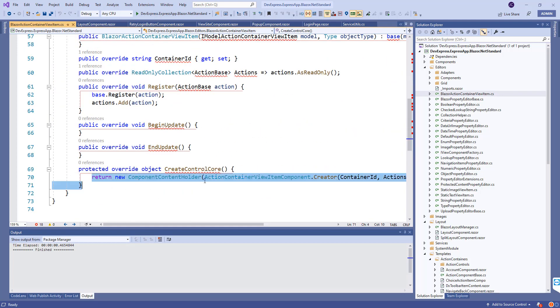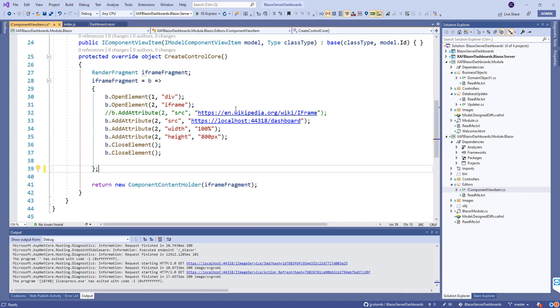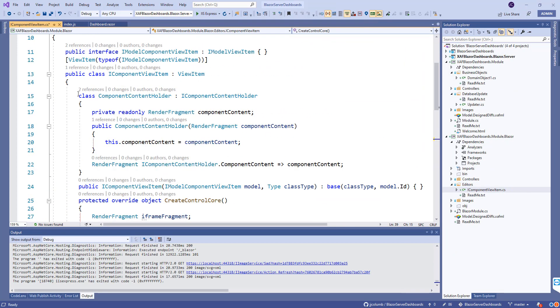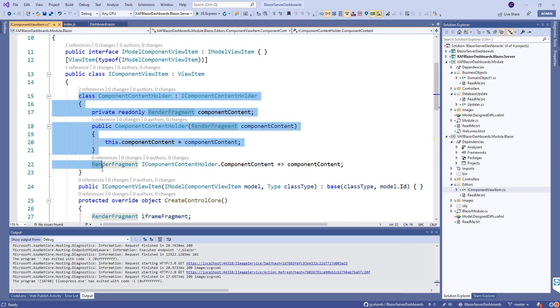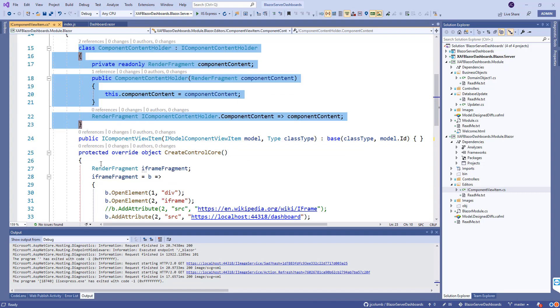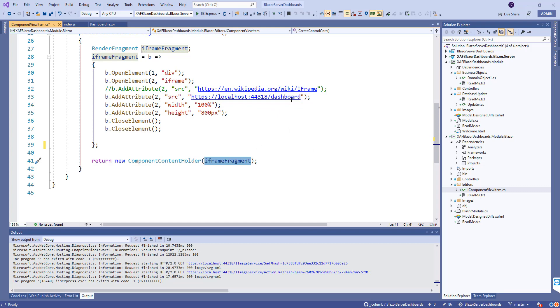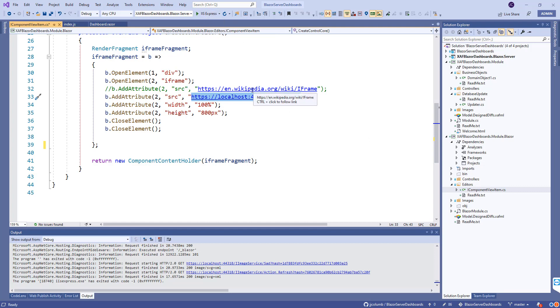I did the same thing. I created this class that has a constructor that takes a render fragment and returns that new component content holder. So exactly what I did here. I put the same class and then returned that component content holder with the render fragment inside, with the same URL that our dashboard is taking.